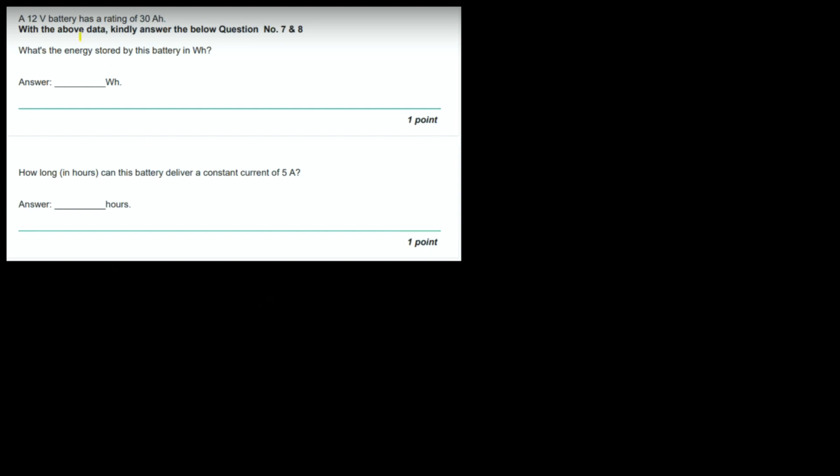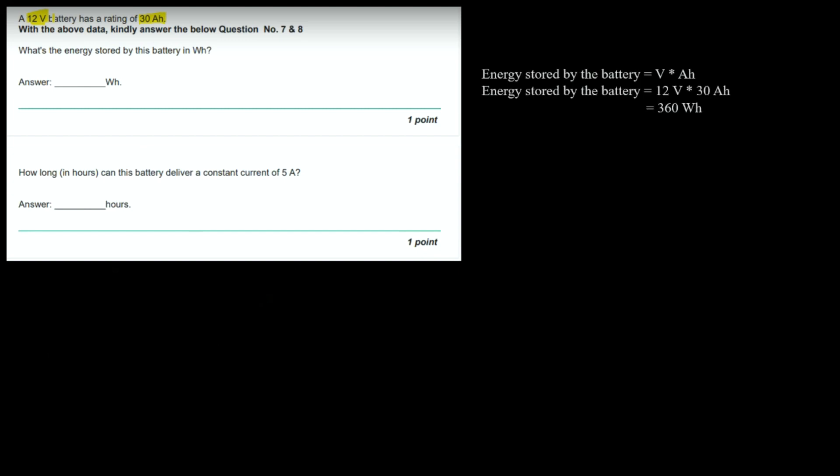A 12 volt battery has a rating of 30 ampere hour. What is the energy stored by the battery in watt hour? Energy stored = voltage × ampere hour = 12 × 30 = 360 watt hour. That will be the answer of this question.